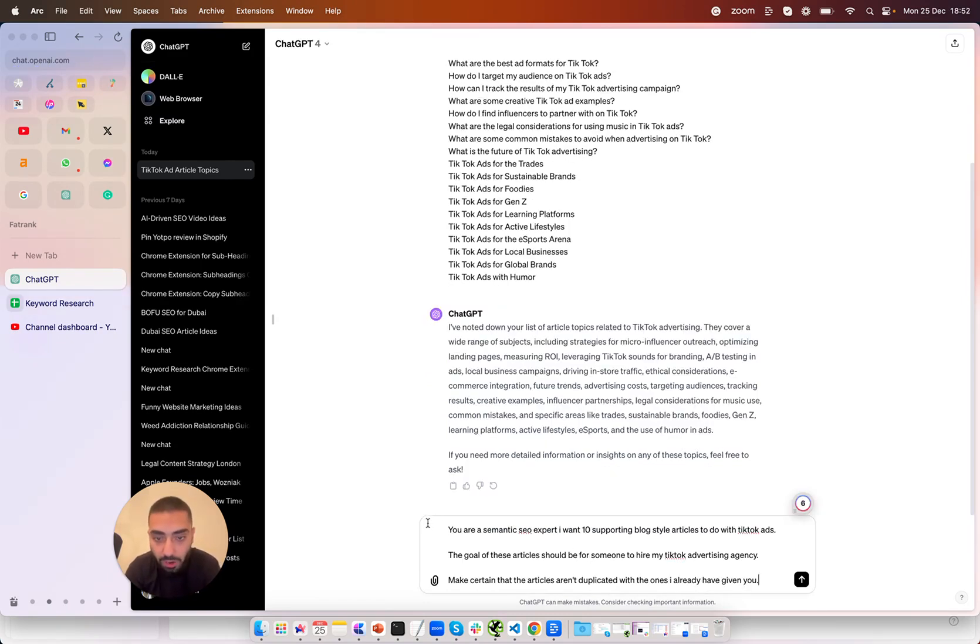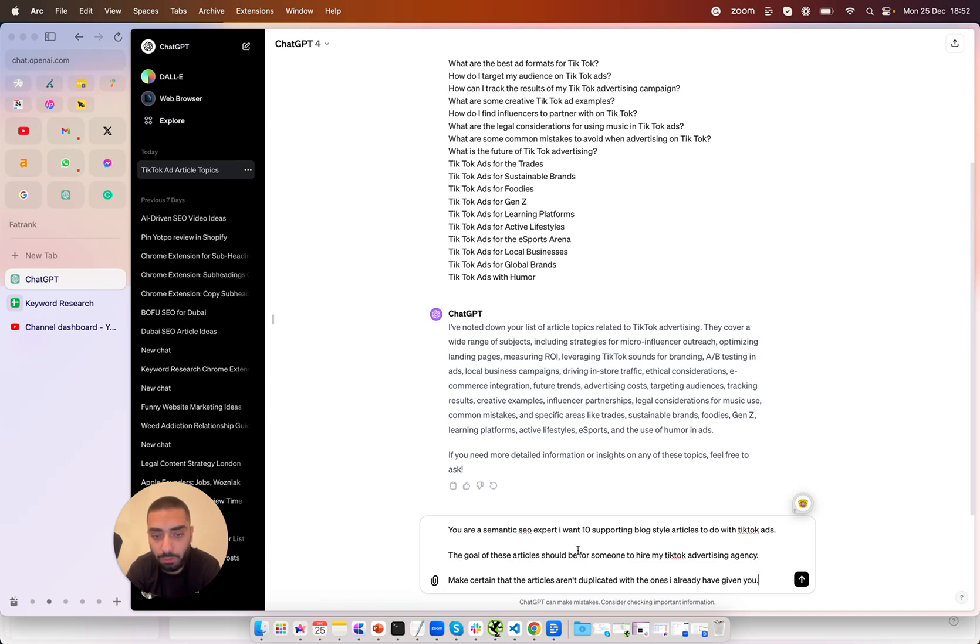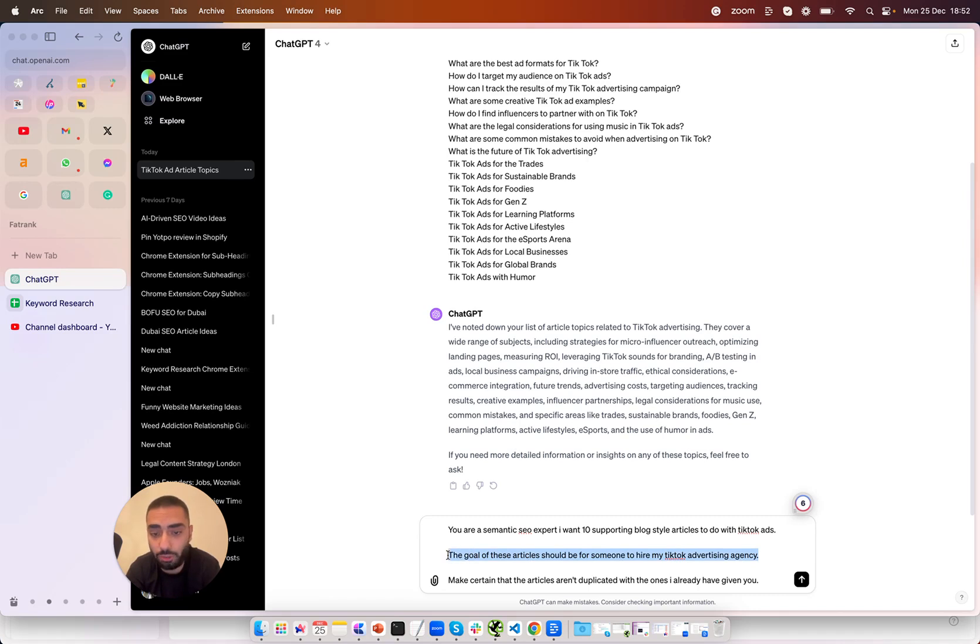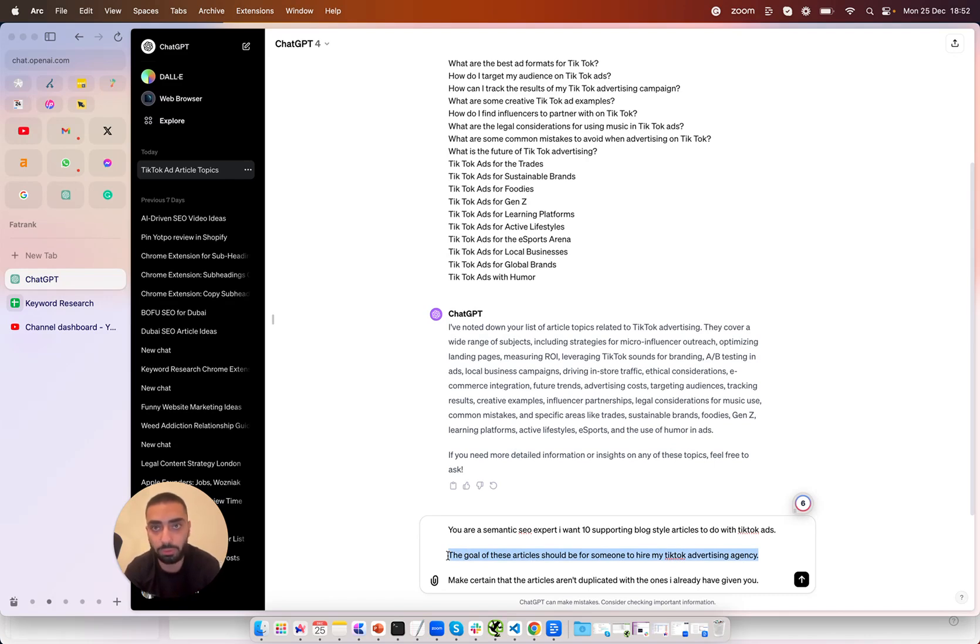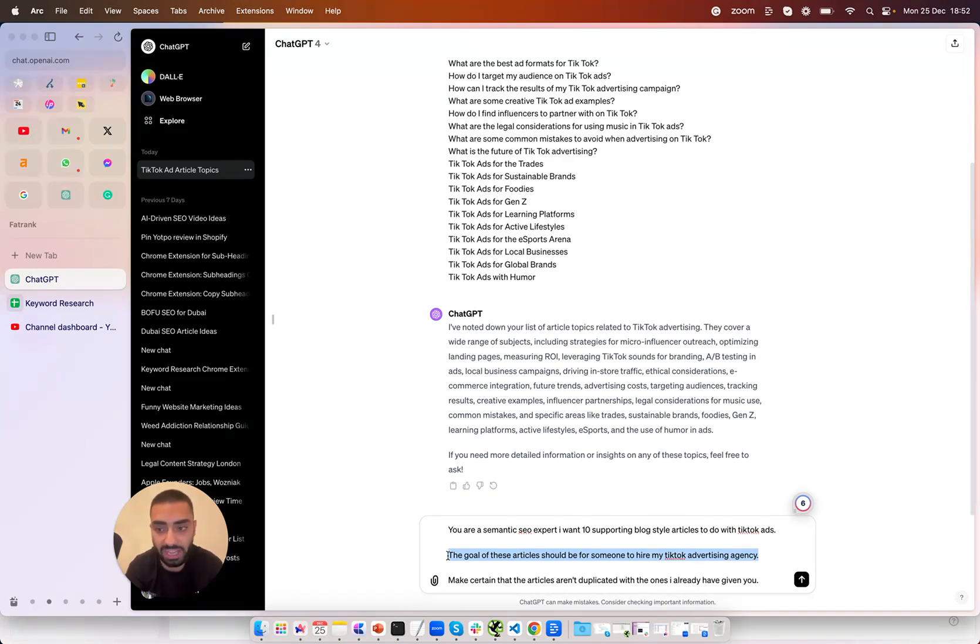So this is the prompt that we are using. You are a semantic SEO expert I want 10 supporting blog style articles to do with TikTok ads. The goal of these articles should be for someone to hire my TikTok advertising agency. Now this sentence here is super important. Let's say for example if you are an affiliate site and you're trying to sell for example portable generators you need to make certain that you actually specify why somebody is landing on your website otherwise it can be a little bit too broad.